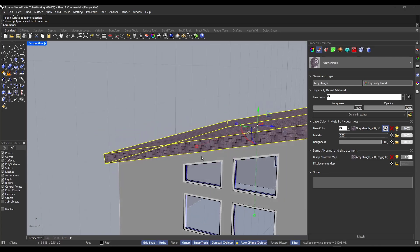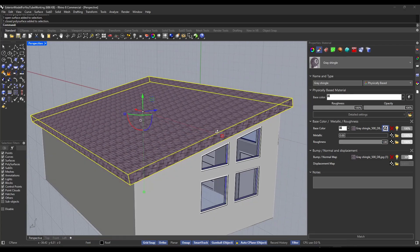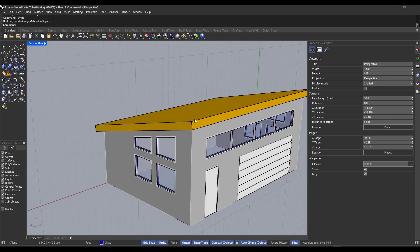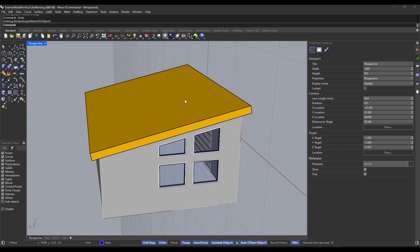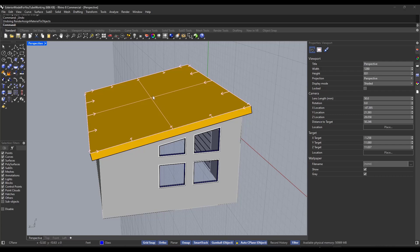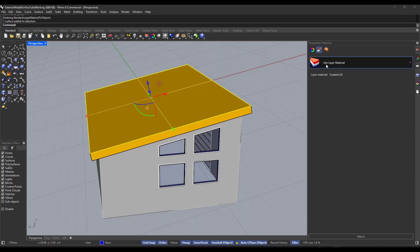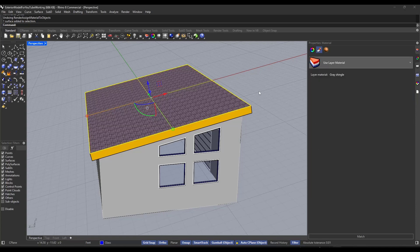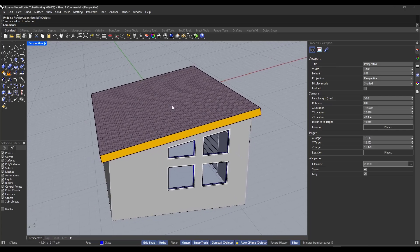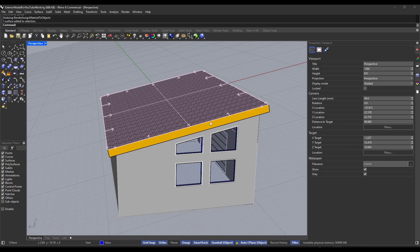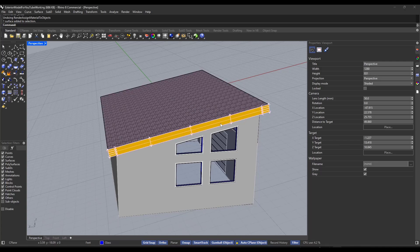I'm going to undo that and show you how to apply a material to a singular sub-object. Remember that we can do a Ctrl+Shift and mouse over something in order to pick up a sub-part. In this case I'll do a Ctrl+Shift click and add the gray shingle material to just this one face. Notice how I was able to add the shingle material to the roof but only to the one sub-object I had selected. Individual sub-objects can have materials applied to them as well.